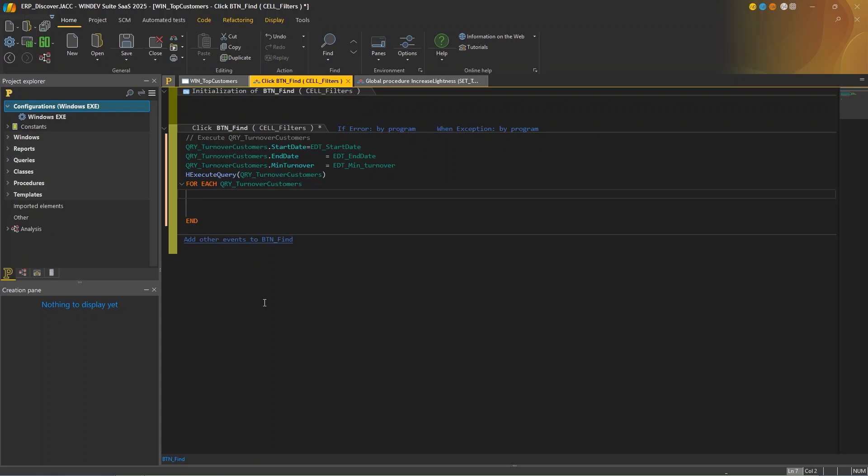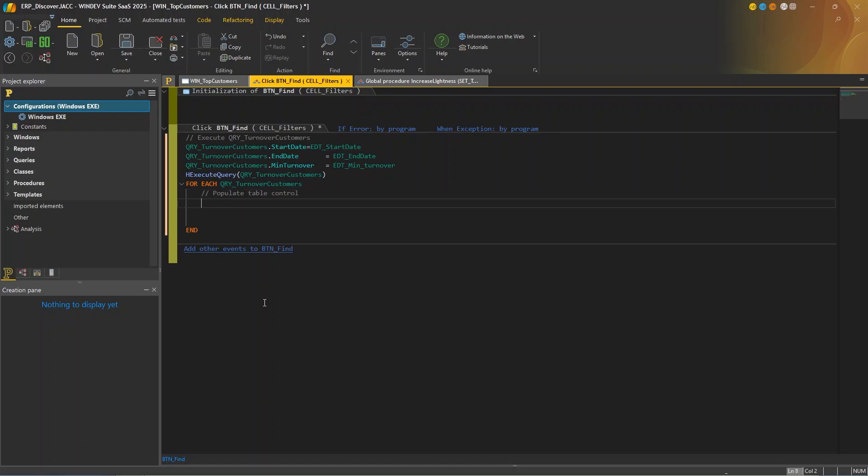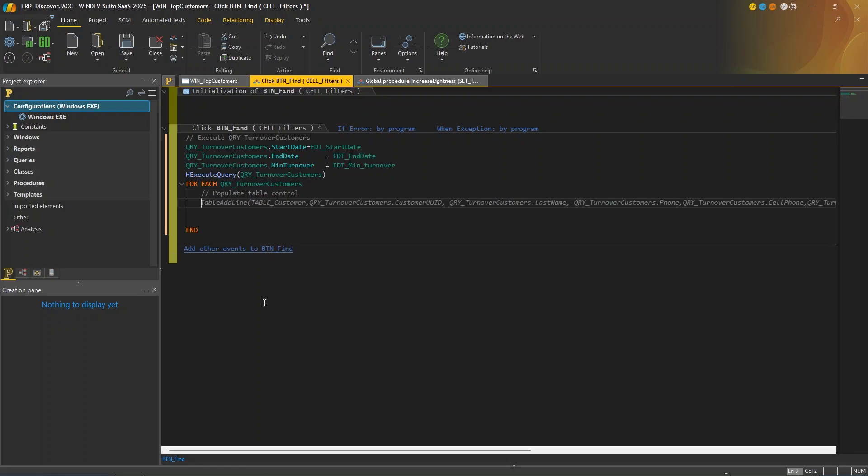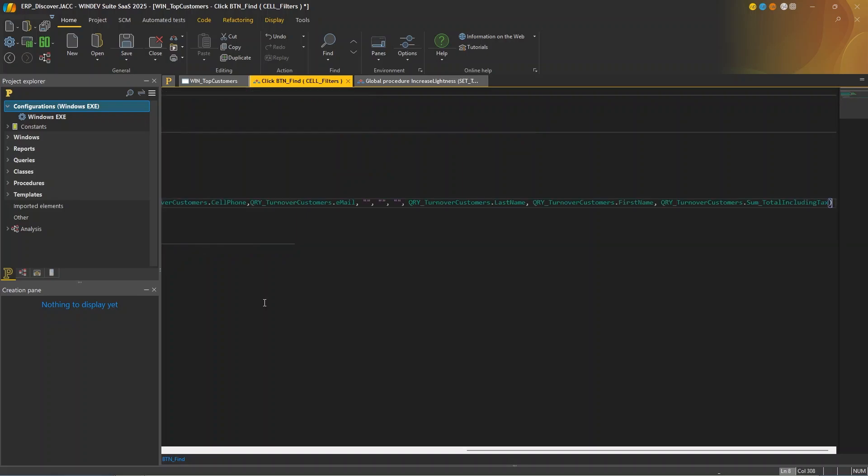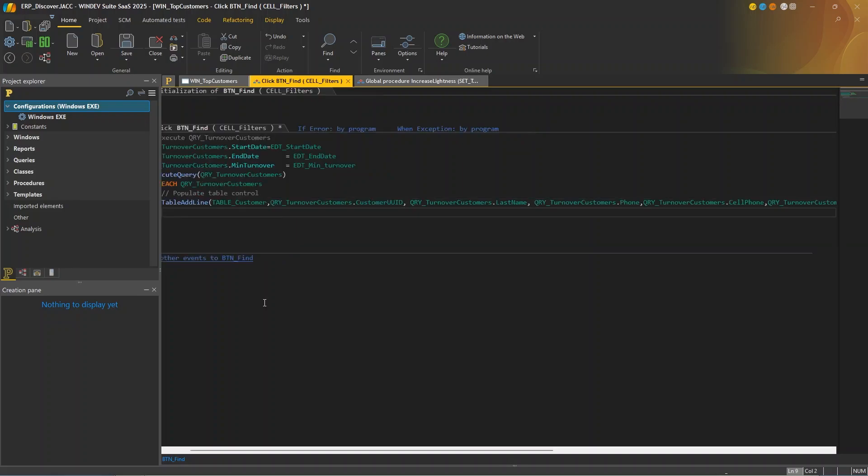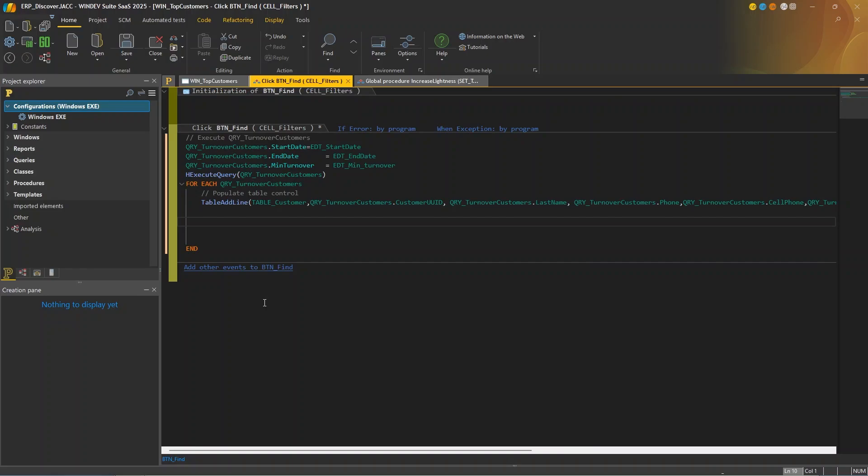So I'll enter another comment. So populate table control. Okay, so let's not forget that to obtain the best AI results, we need a clear context and clear comments. Very good. So now AI suggests using the table ad line function. It uses the query we just executed and assigns the values from the columns in the query to the columns in the table control.